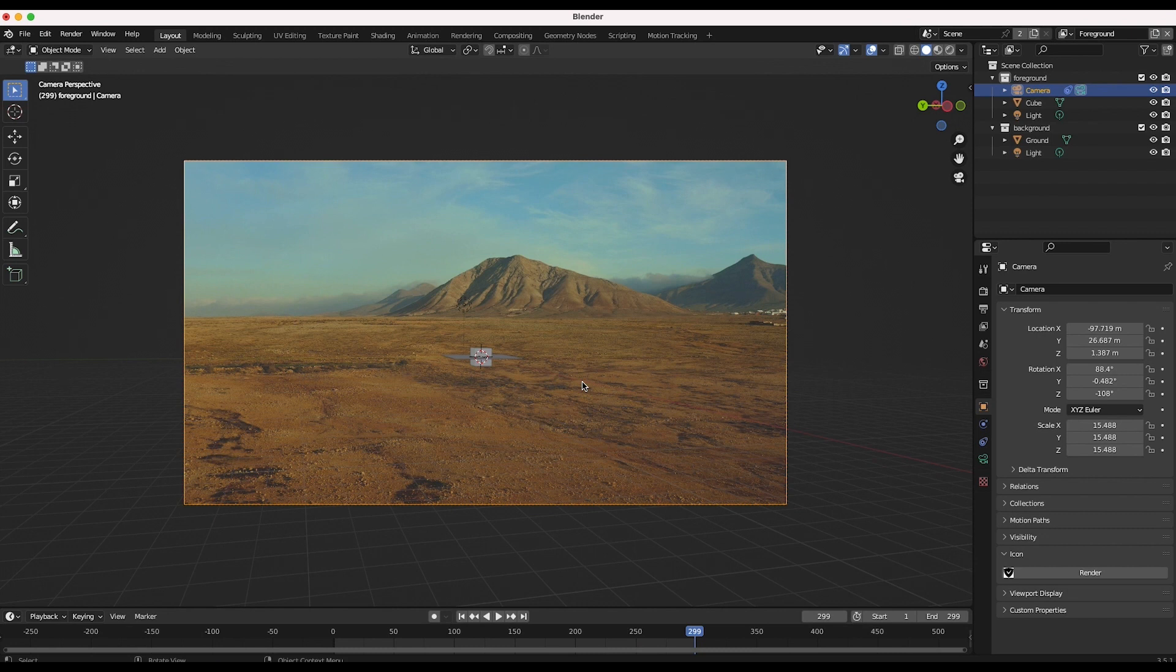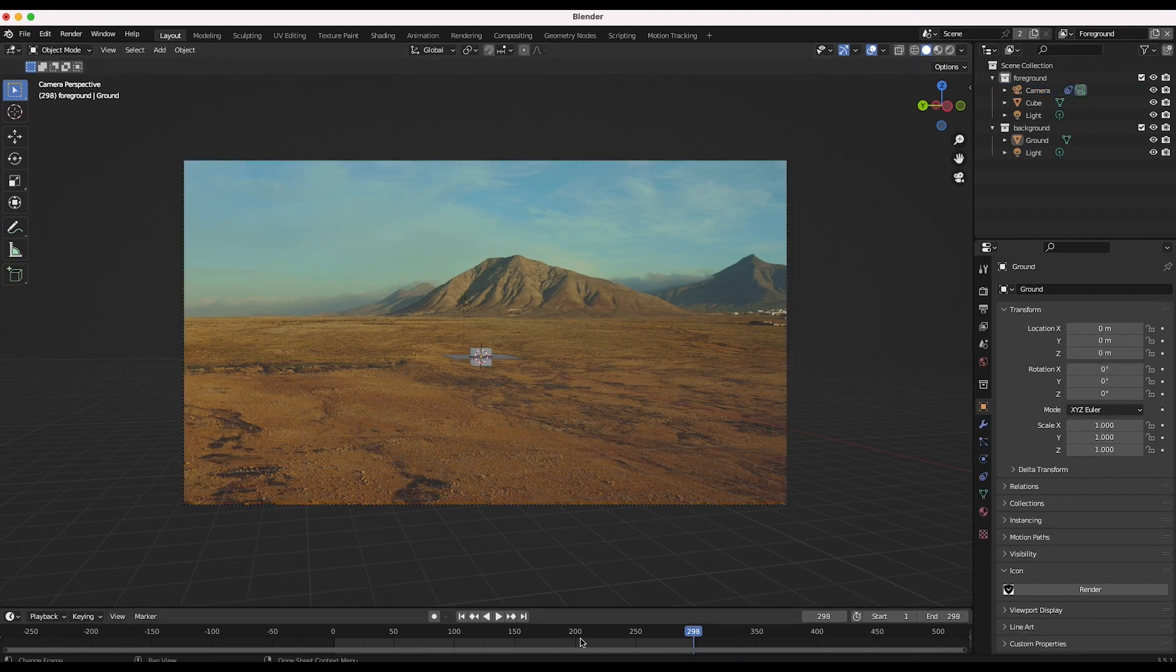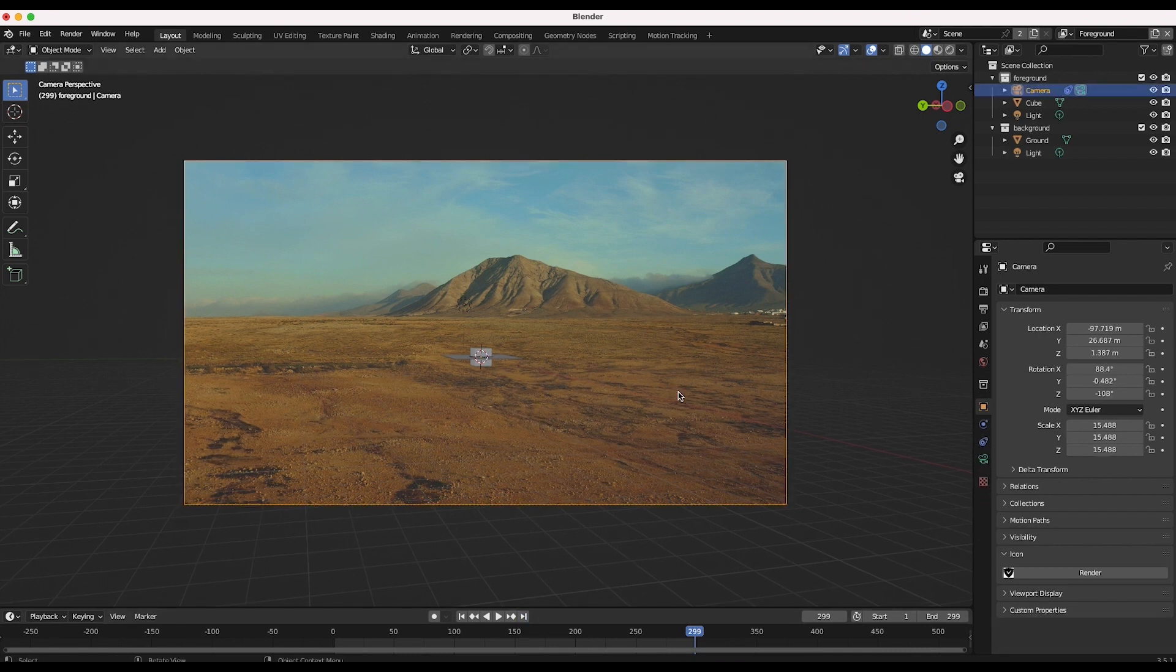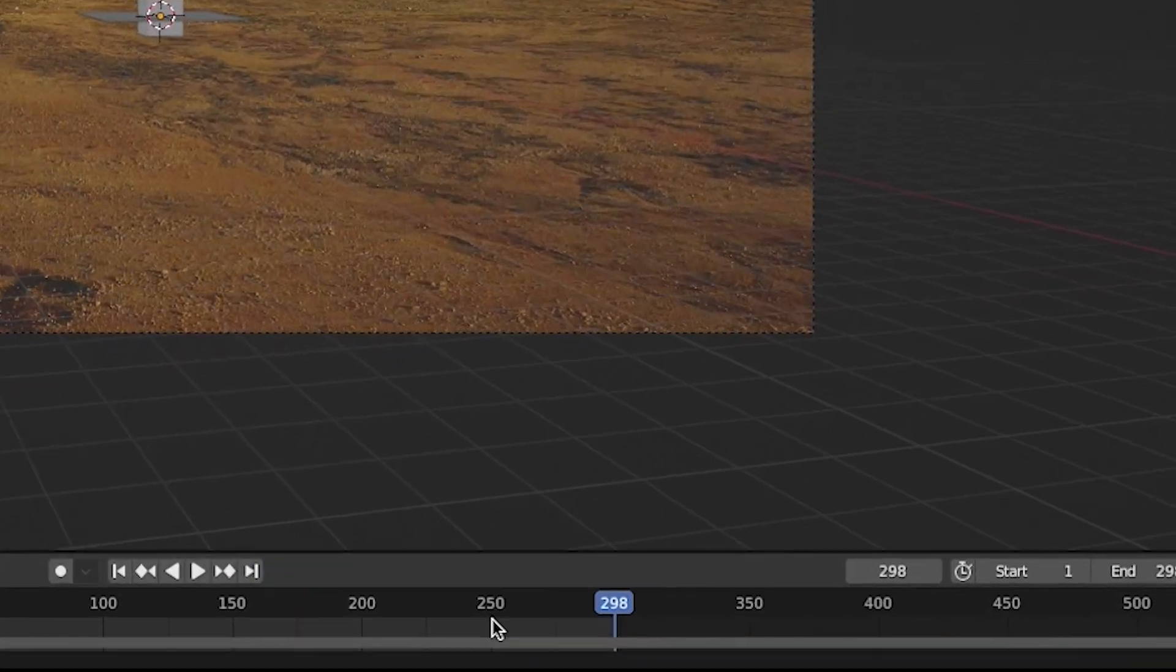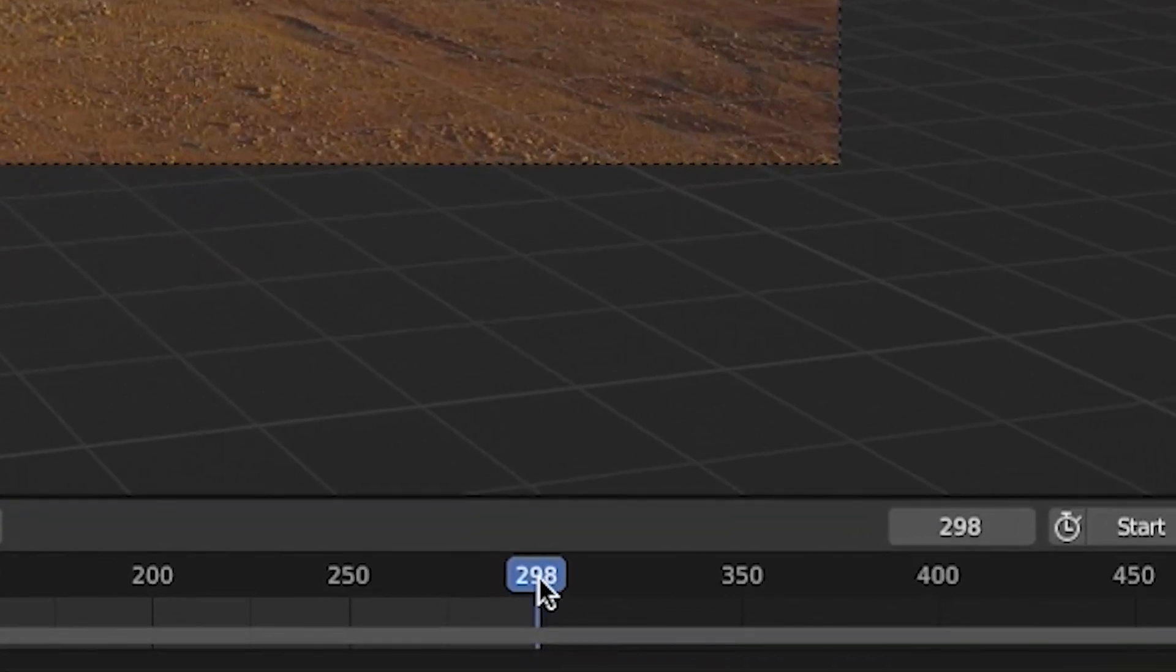This way we have all of the texture data needed to create a successful camera projection with no need for extensive clean up. In this case I will use frame 298.